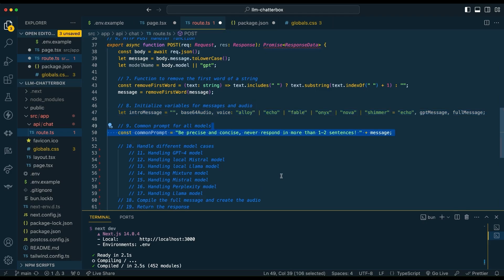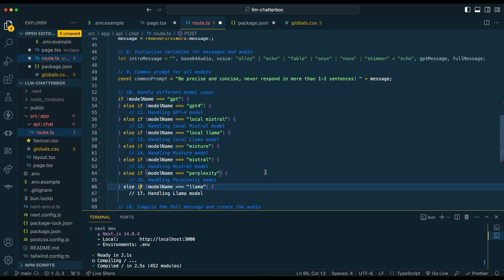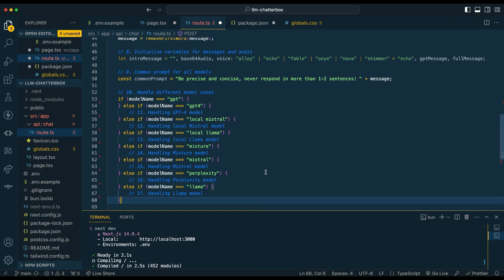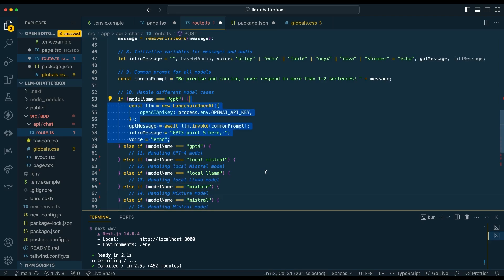We're going to give a common prompt to all of the models, passing in directly within the message the same instruction: be precise and concise, never respond in more than one to two sentences. Since not all of these models are built into LangChain, we're going to see different examples on how you could incorporate something like the Perplexity API, which isn't yet incorporated in the LangChain JS version. Next, we're going to use an if-else statement — you could also use a switch, or potentially a hash map if you have a lot of different models.